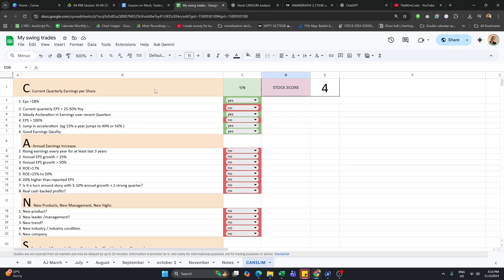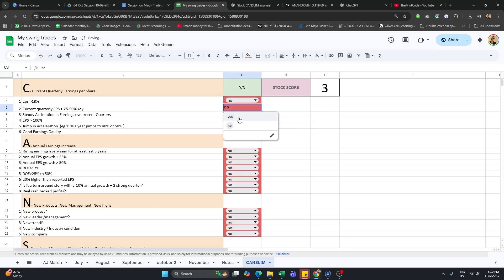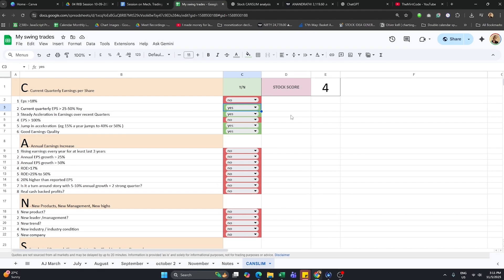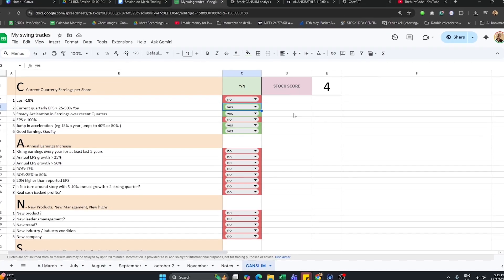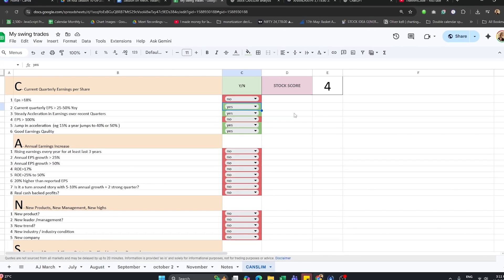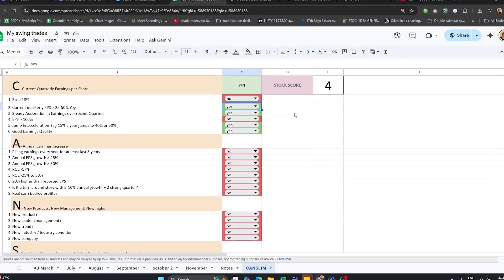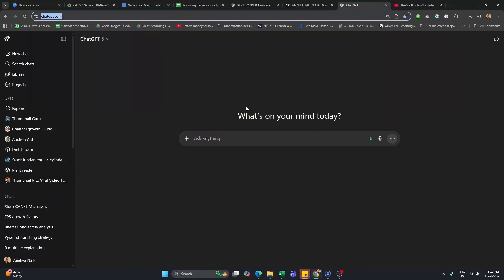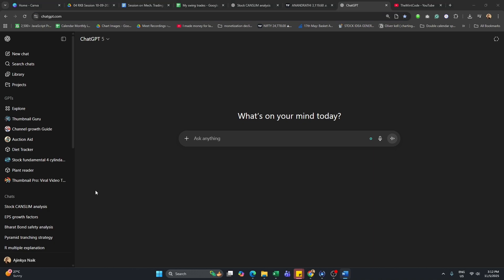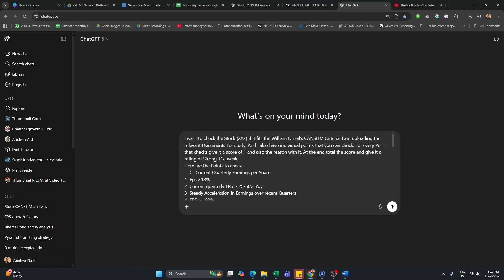What I did was I created this Excel sheet where you can just press yes or no and a stock score will be given. But then I realized that's also going to take so much time. When will I have time for my personal life? I'm kidding, I have no life. So I decided ChatGPT is the best option. I'm going to teach you how to actually do this. I've created this prompt which I'm simply going to enter.